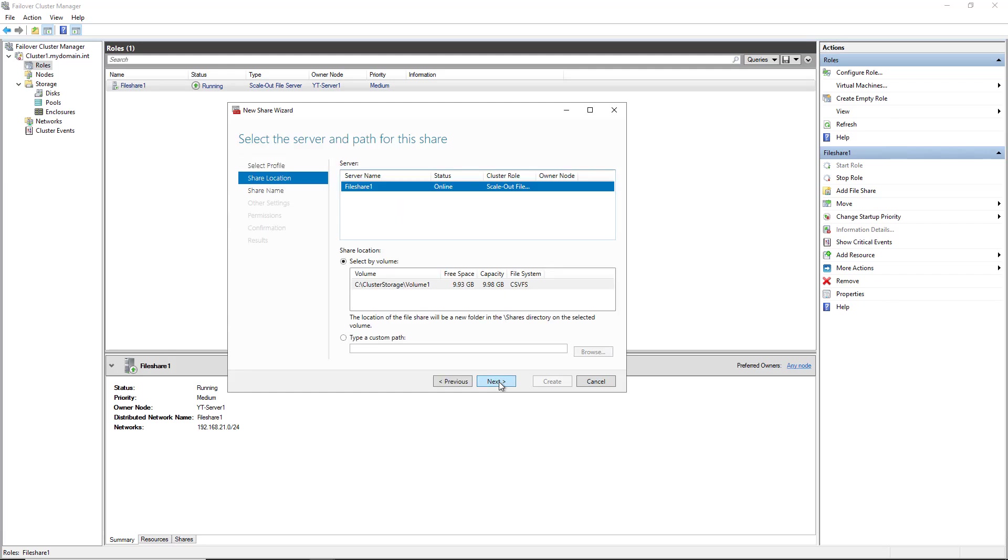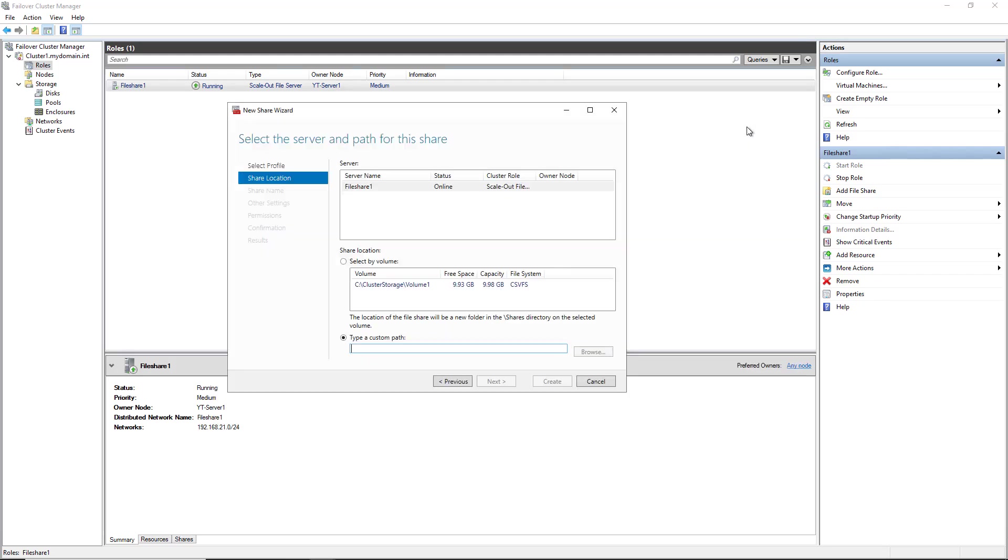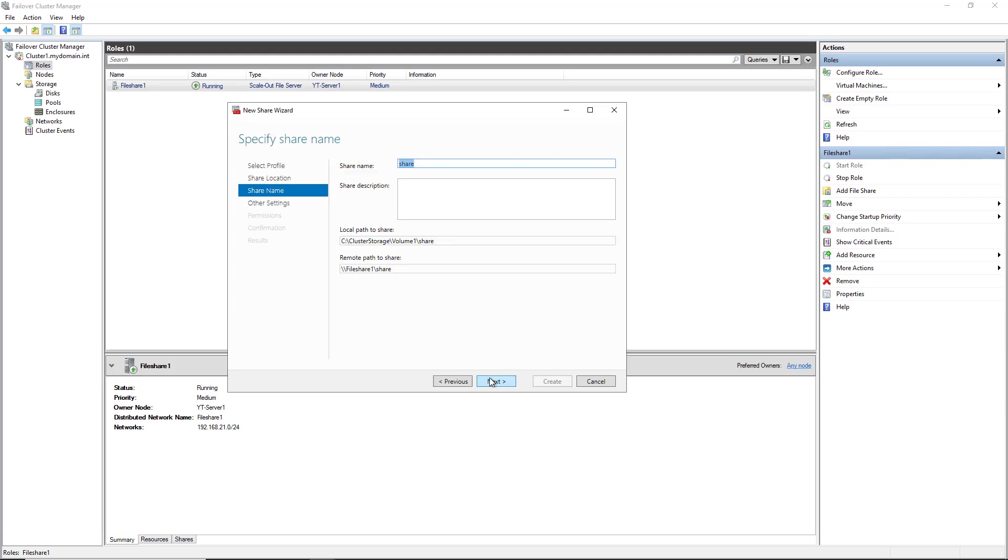And now I need to put in the custom path of the folder that I'd like to share. What I did was I opened up File Explorer, and I just created a new folder called Share under the Cluster Storage Volume 1 folders. So I'll minimize that, and then I'll put in that path. And click Next. And I'll leave the default name and the default location, just as you see it here, and click Next.